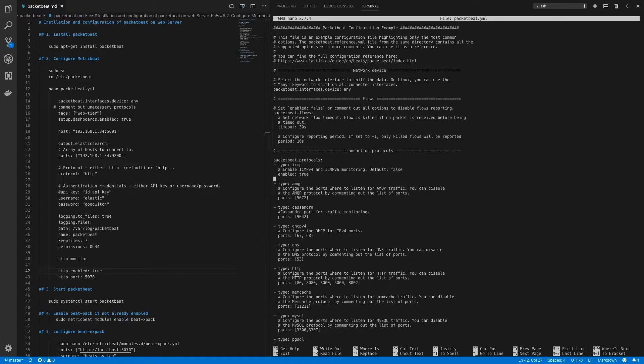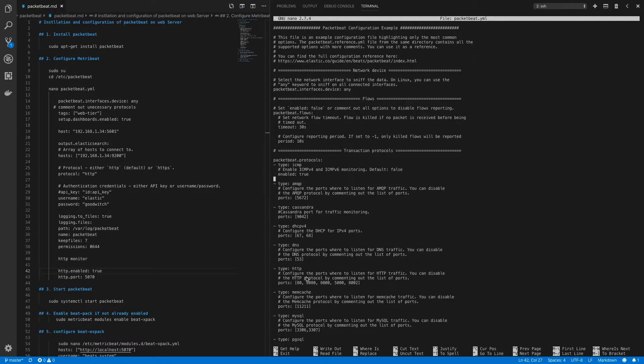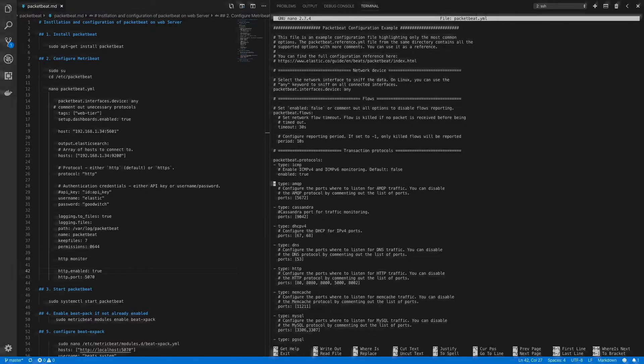Now this is under PacketBeat.protocols. Here we will monitor network flows for ICMP, DHCPv4, DNS, and HTTP. So to disable the rest of the flows we'll have to comment them out.